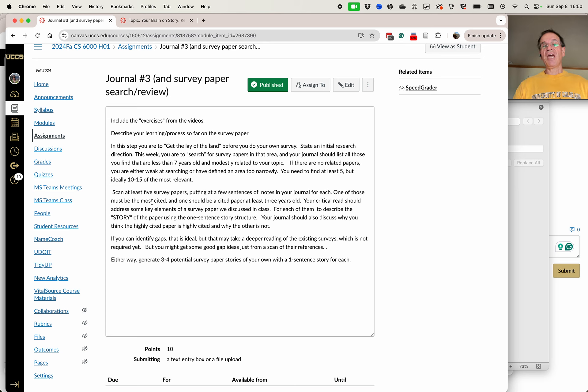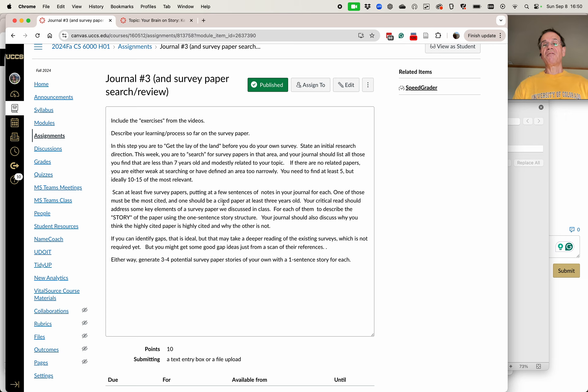So I want you to scan using what we've talked about from last week, at least five of those survey papers, putting a few sentences of notes in your journal for each of those, sort of your summary of those from your scan.